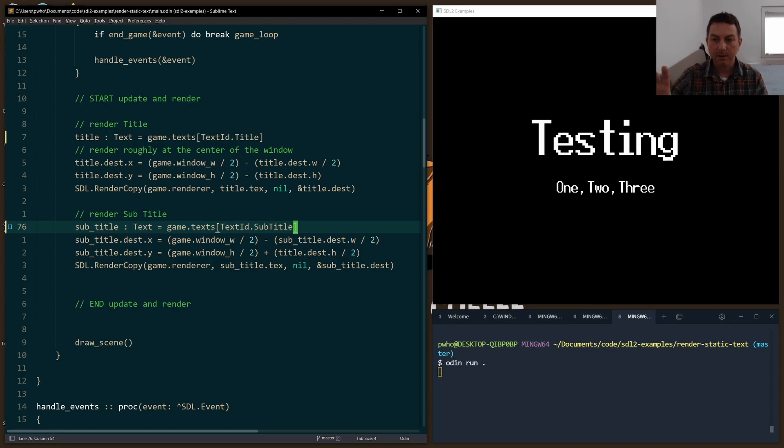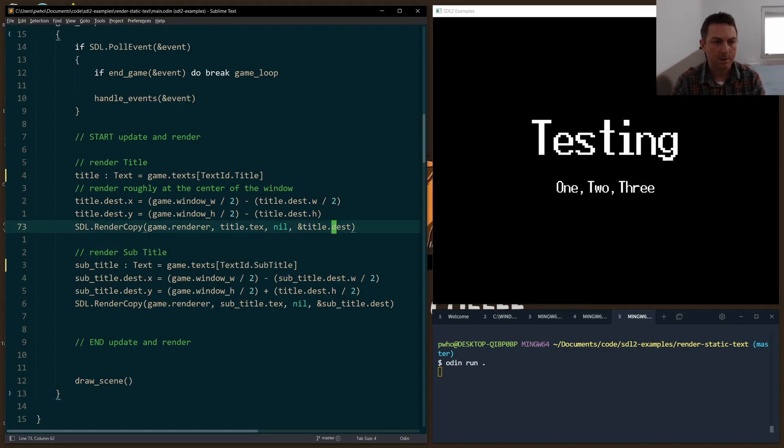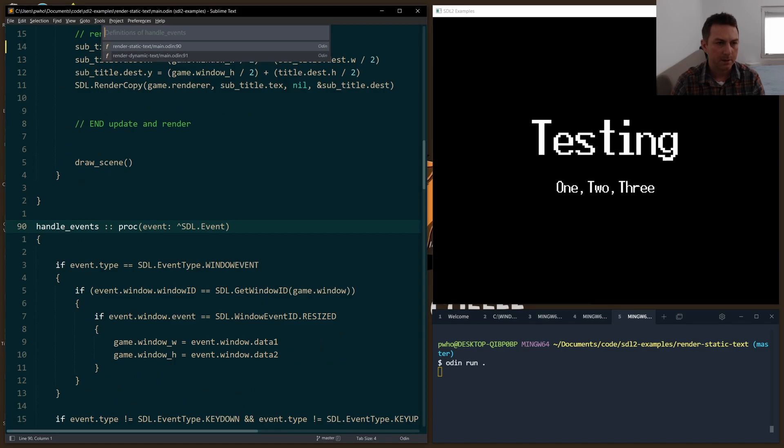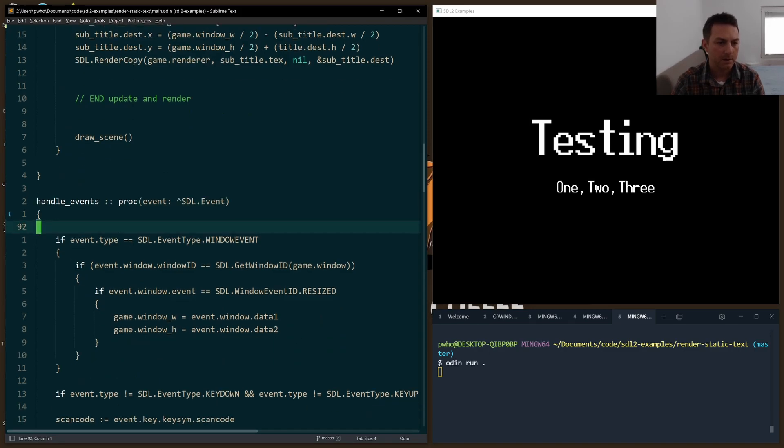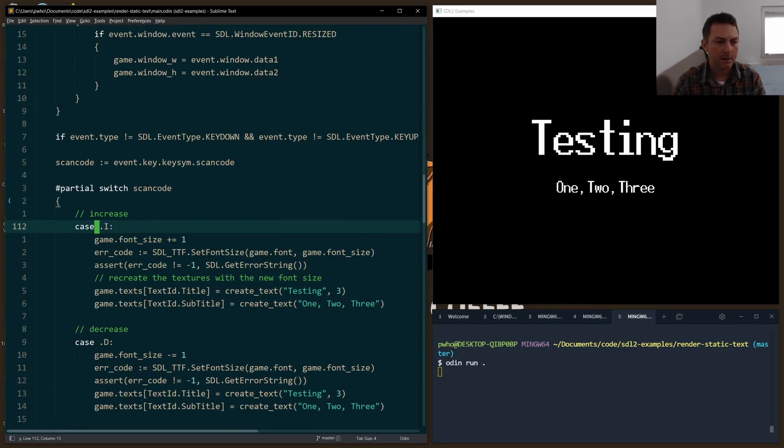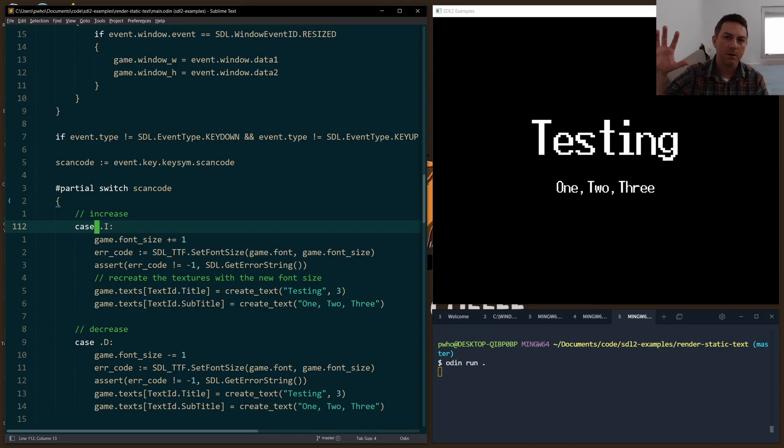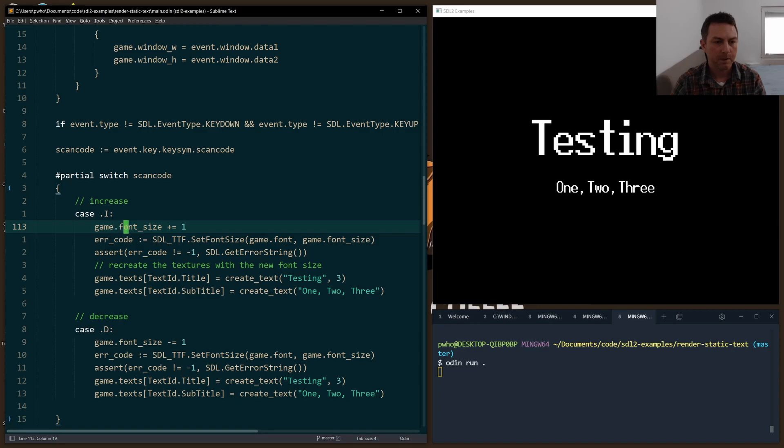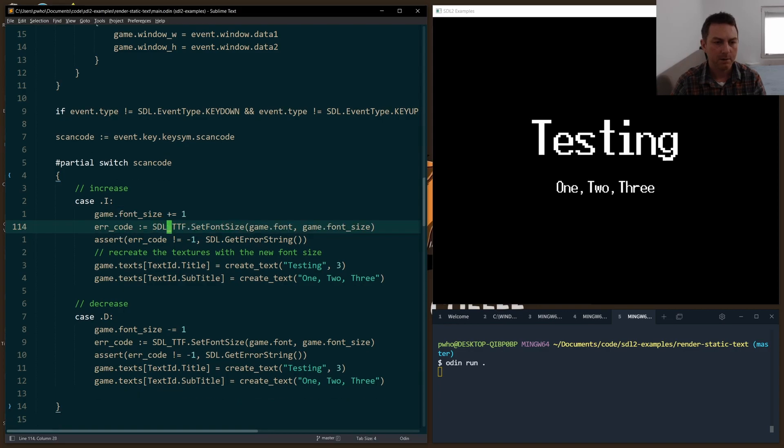Now to make the sizes change, I've wired up something in handle events. This is where we take in our keyboard events. And if I is pressed, then we want to increase the font size. If D is pressed, then we can decrease the font size.